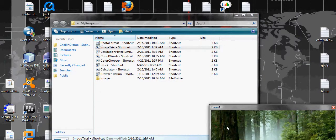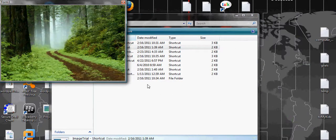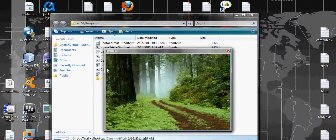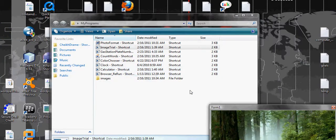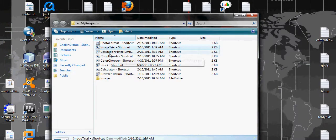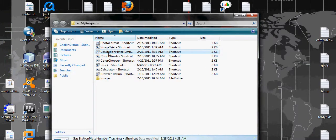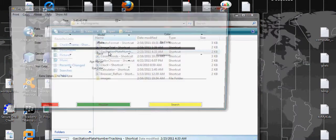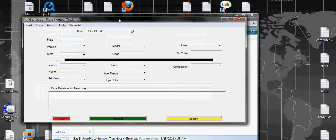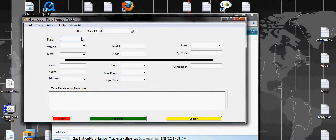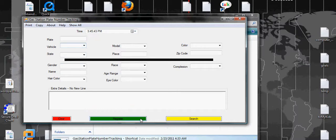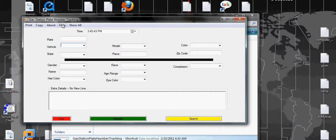The next one, this one I have written especially for myself because I work in a gas station. I can save the plate number of people who come to buy gas, their vehicle model. I can register them, I can also search, I can copy, I can print.